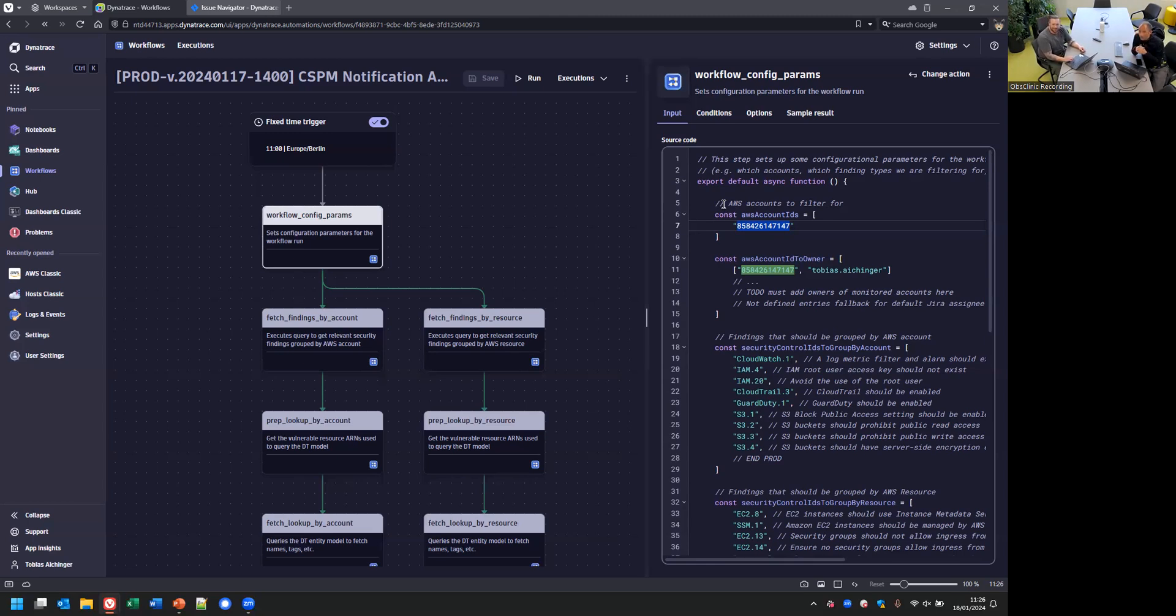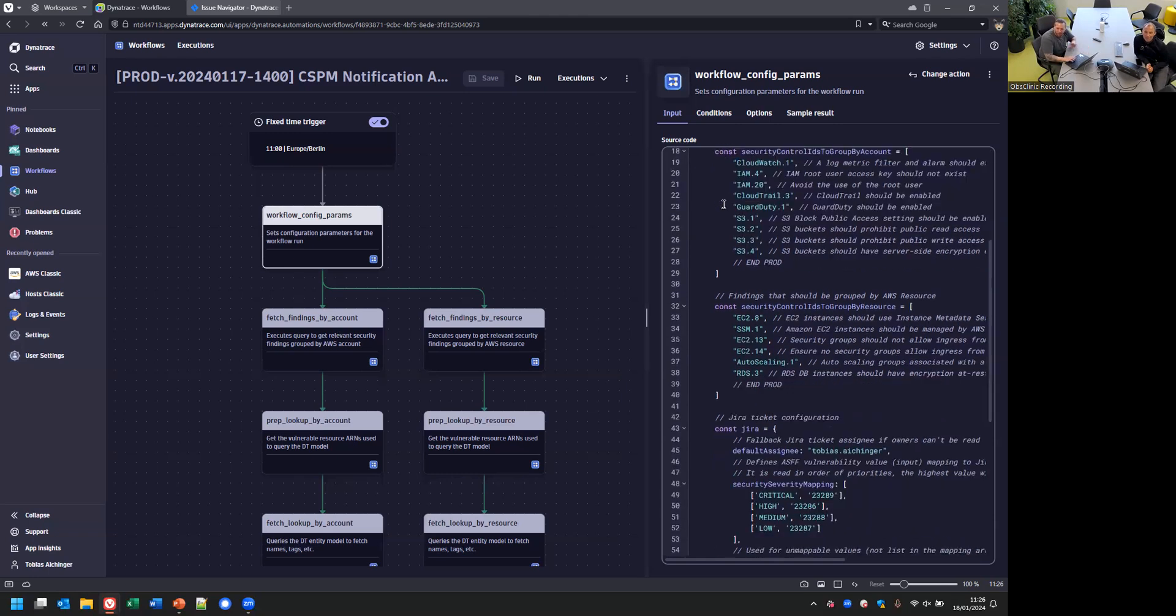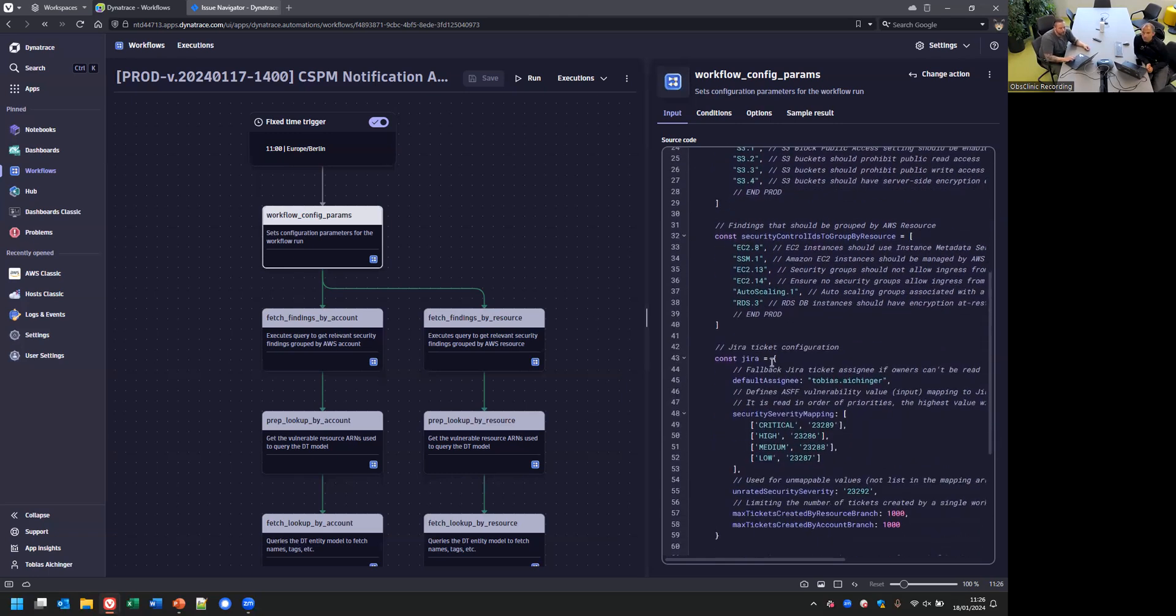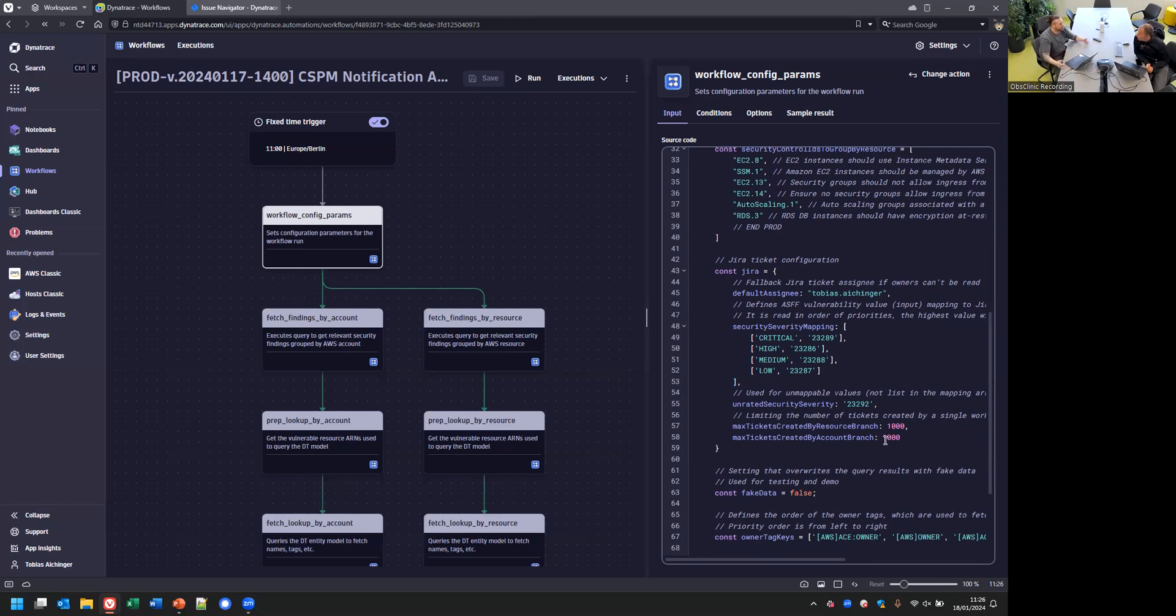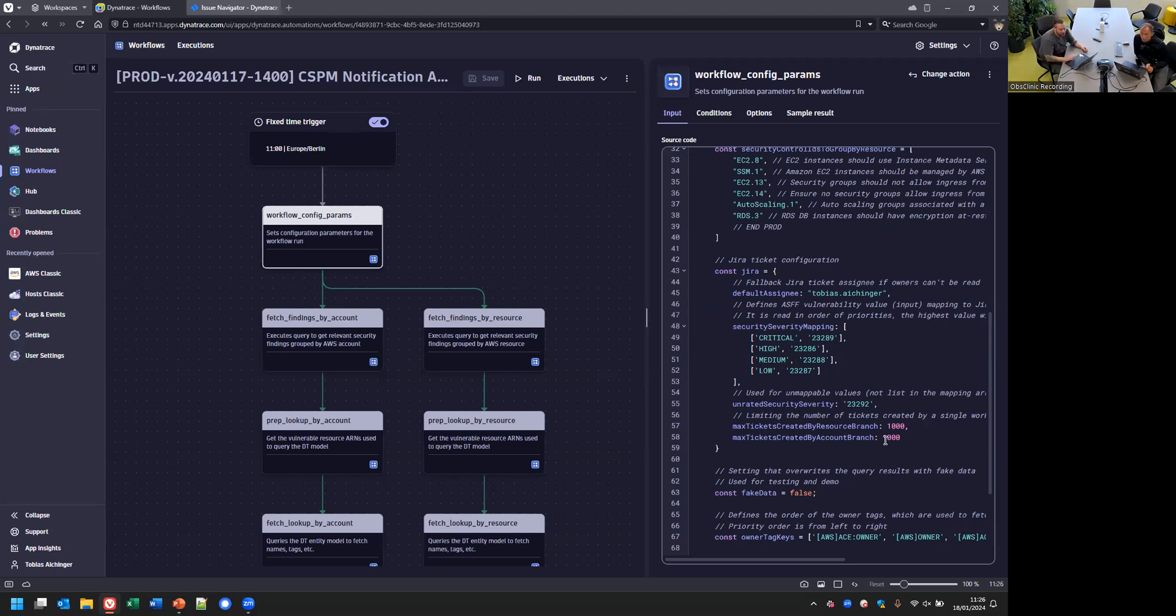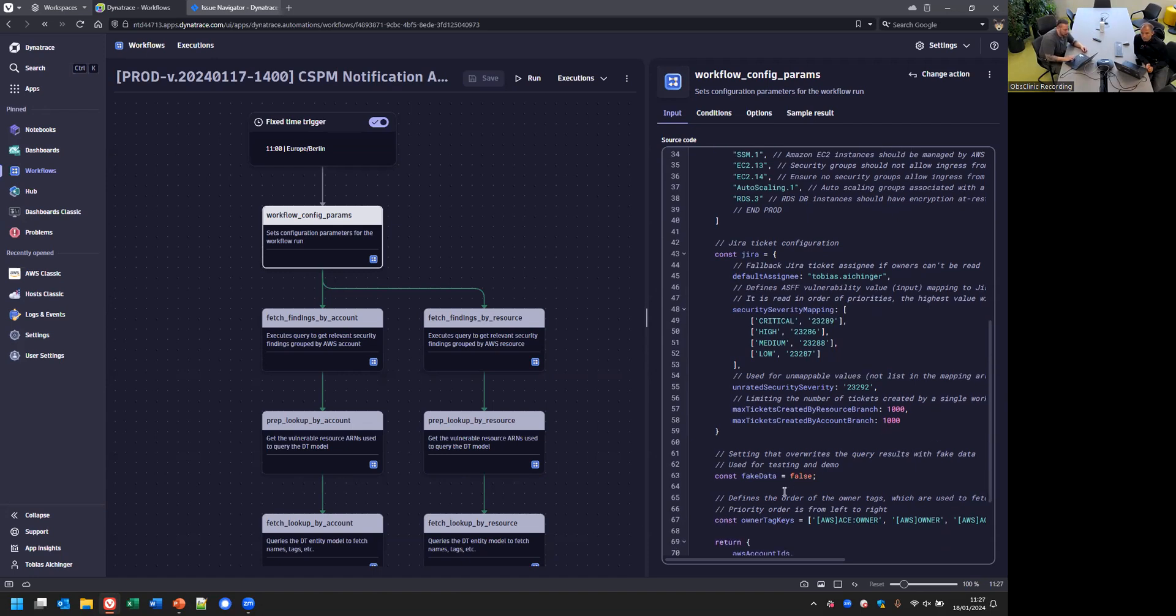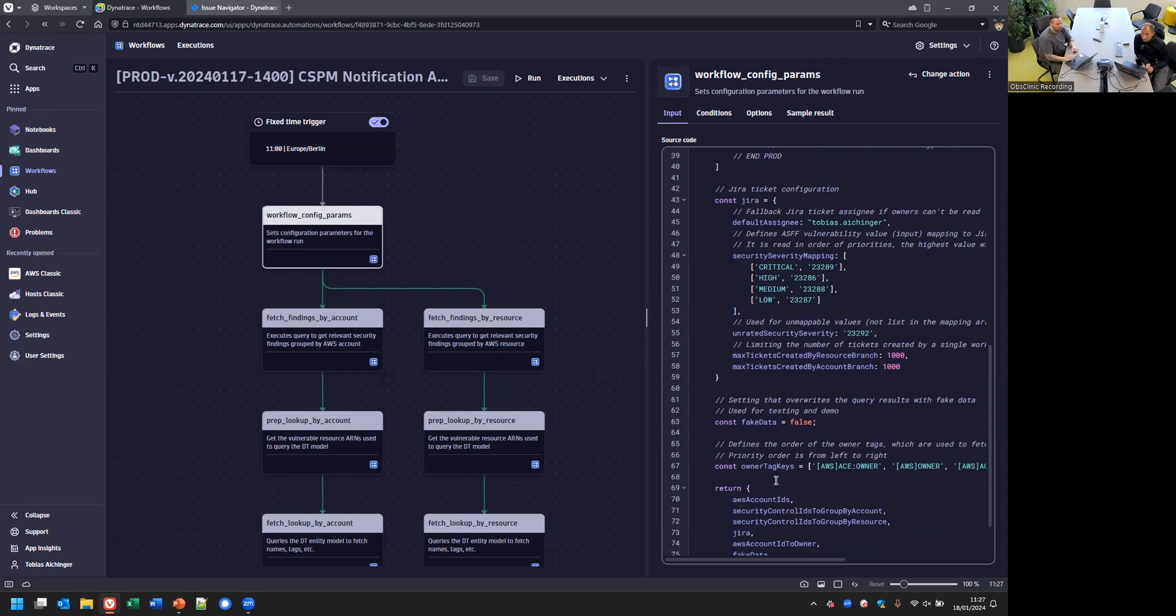Some configurations are because of our Jira ticket configuration or Jira configuration in general. You can see here certain fields we are setting already because we want to automate as much as possible. I don't want to have the need to look into a ticket and adapt ten fields. The engineer is happy that they have all the information needed.